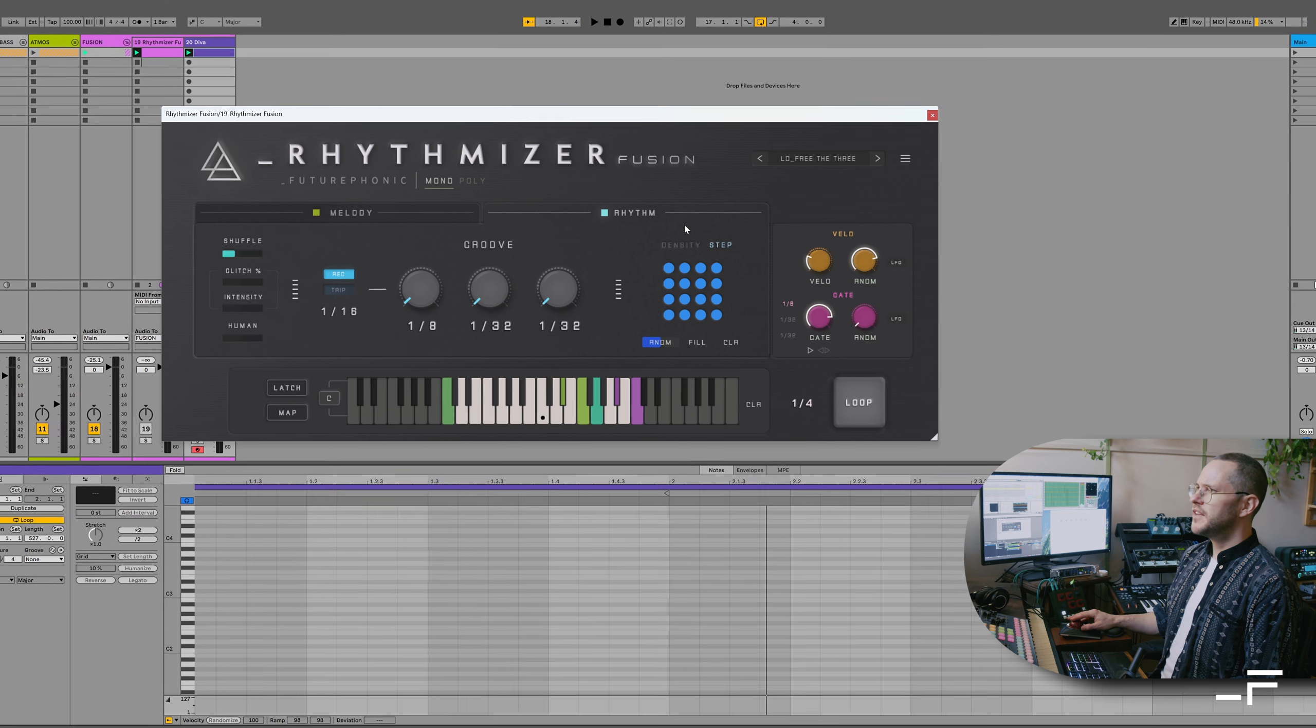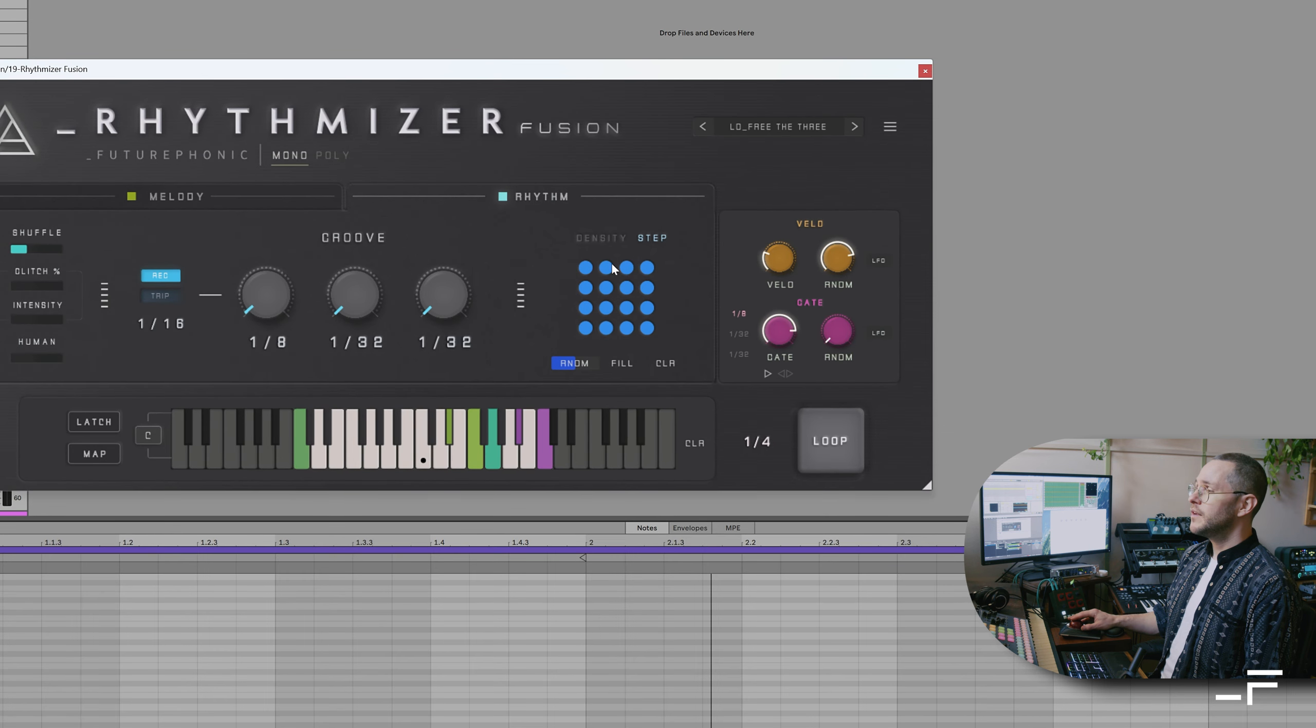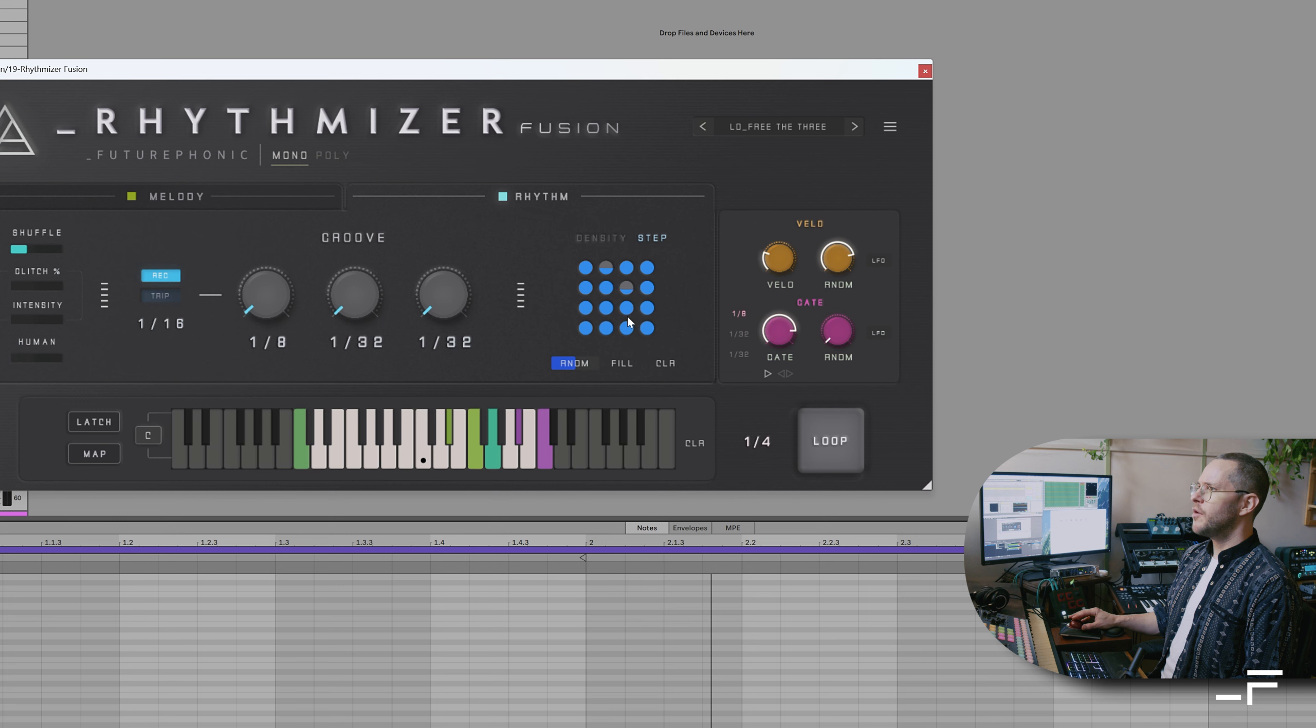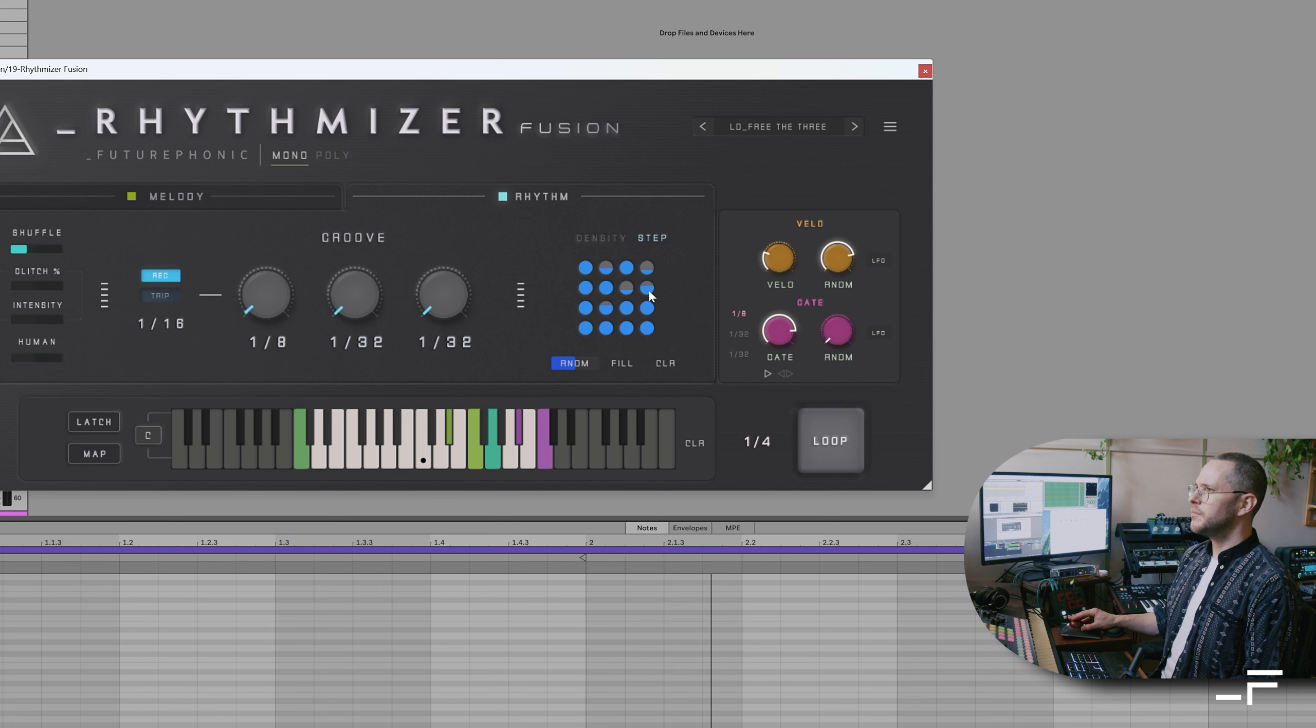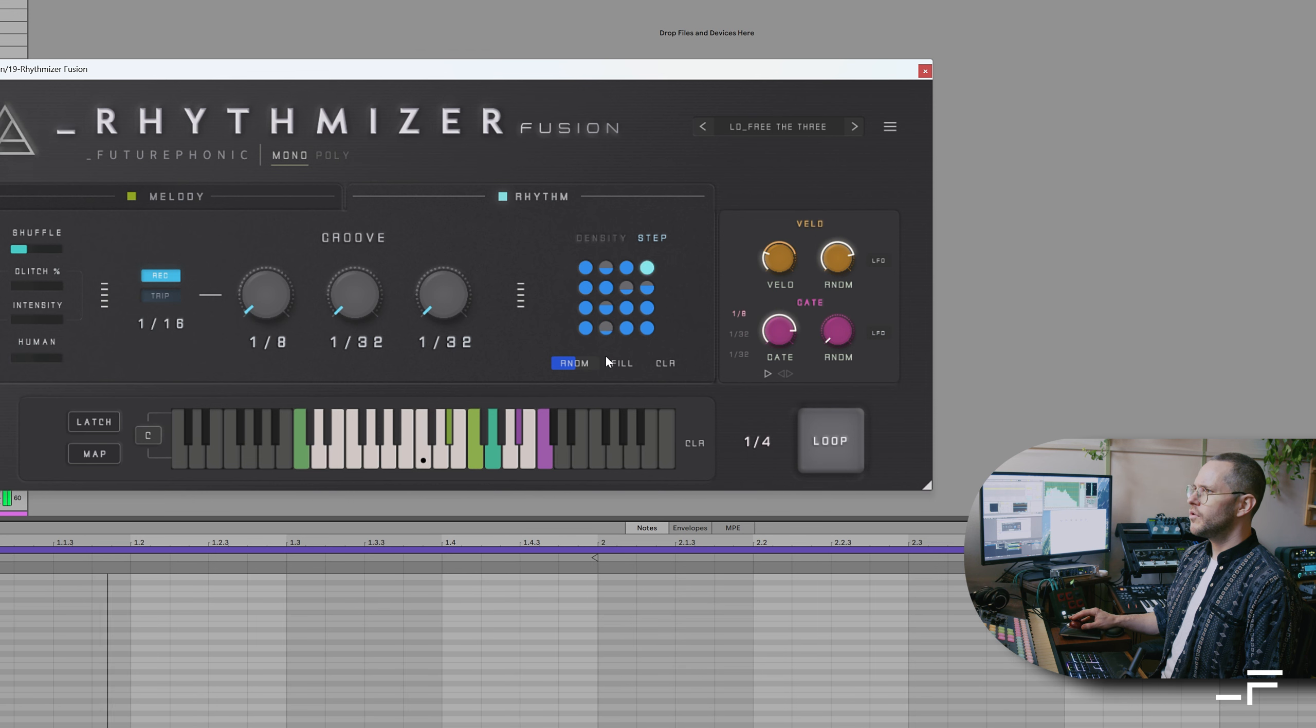Now the first thing I want to point out is that individual steps on the step sequencer are now probability controlled. So you can just have them 100% full or you can start bringing down the possibility that any step is going to happen at all.